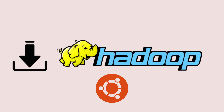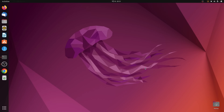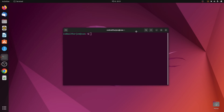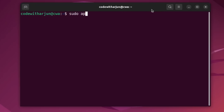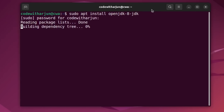To install Hadoop onto your Ubuntu operating system, the first thing you need to do is install the Java JDK. I will be installing OpenJDK 8, so open your terminal and type: sudo apt install openjdk-8-jdk and press Enter, then enter your password.